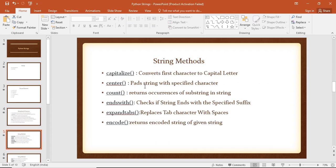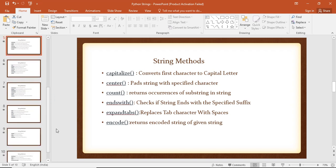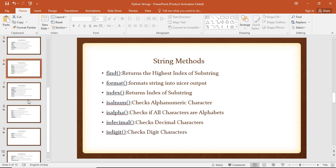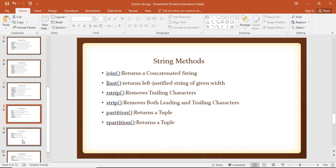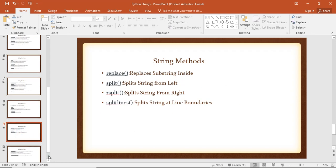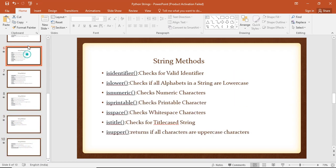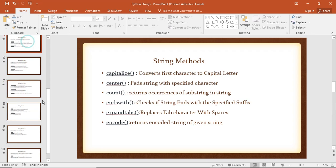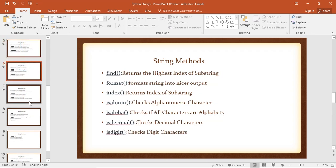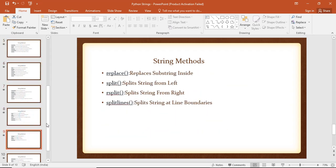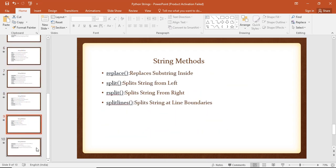We have inbuilt functions in the string, so we can see that there are a lot of inbuilt functions: capitalize, center, count, ends, extensible, encoder. We have inbuilt functions in the string. If we look at these one by one, there are inbuilt functions in the string.